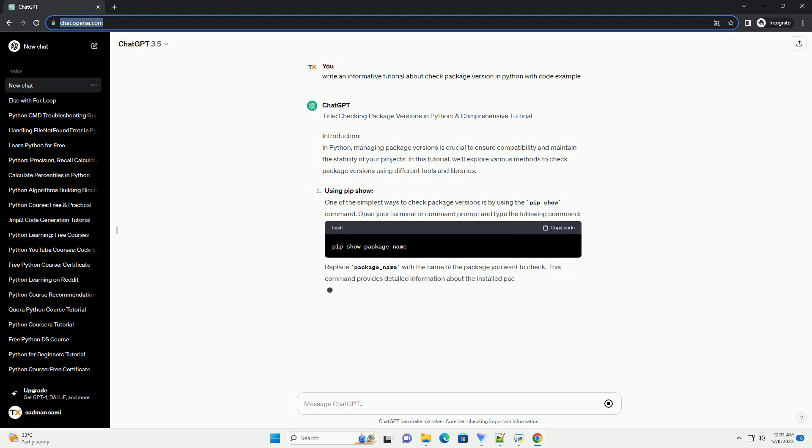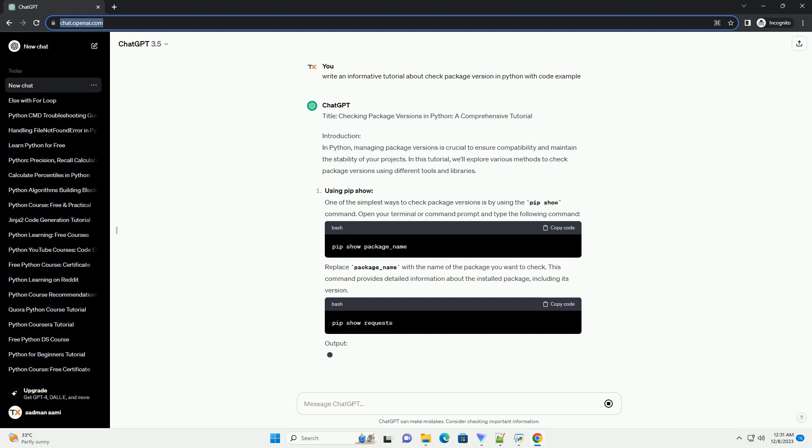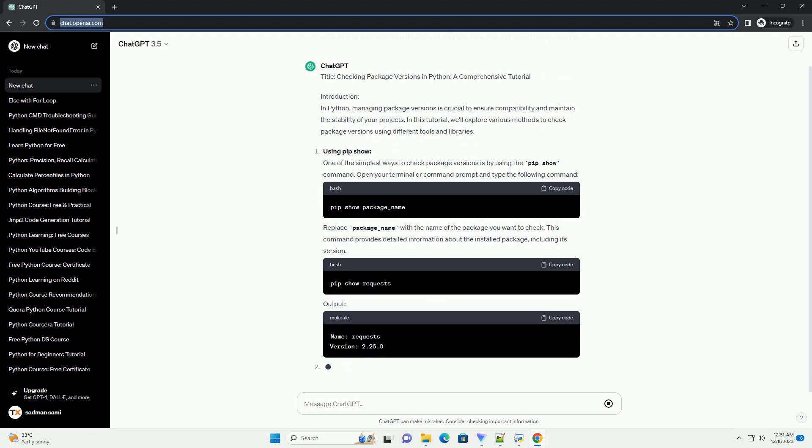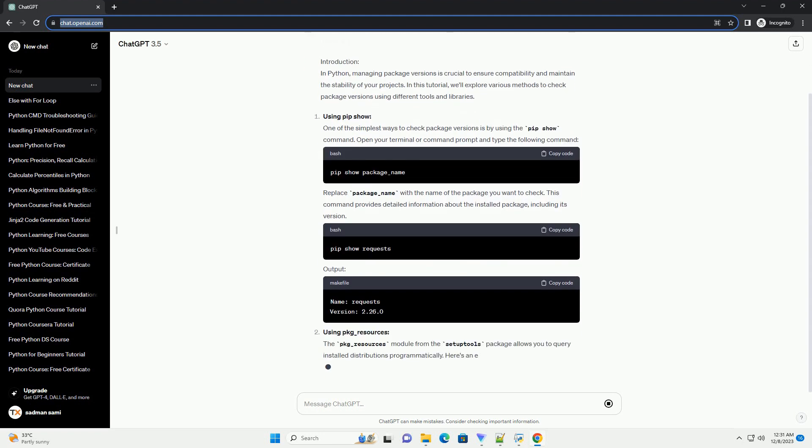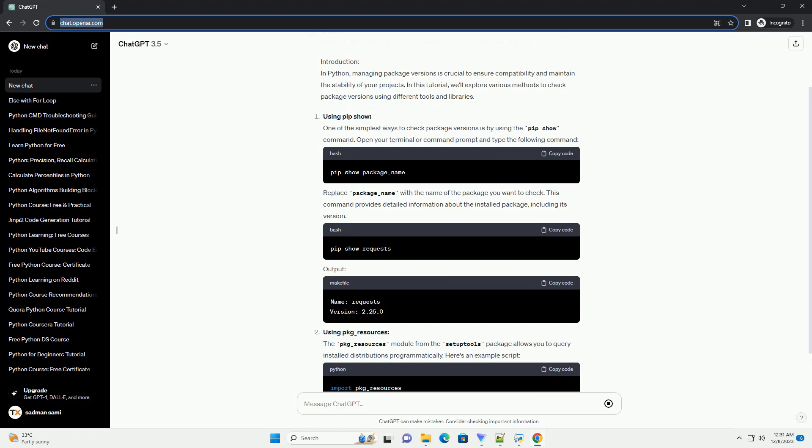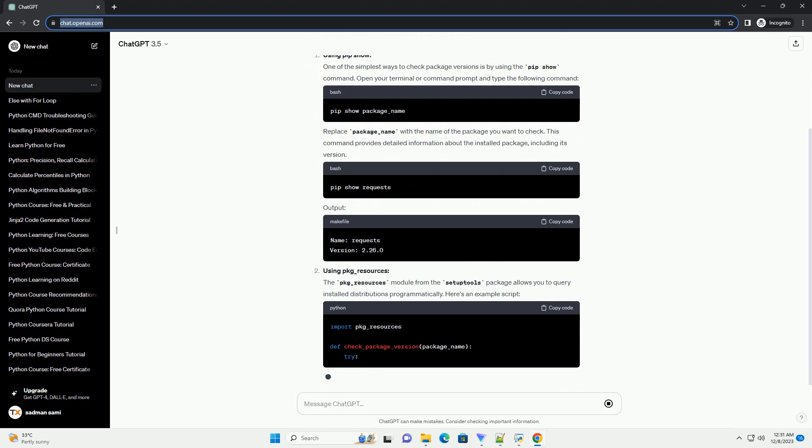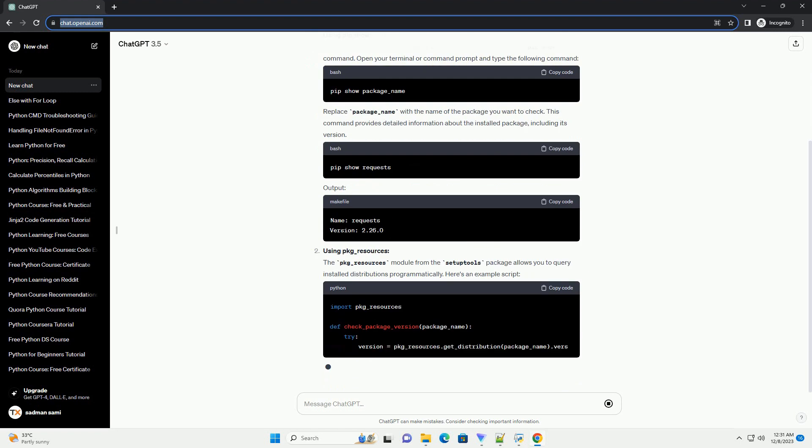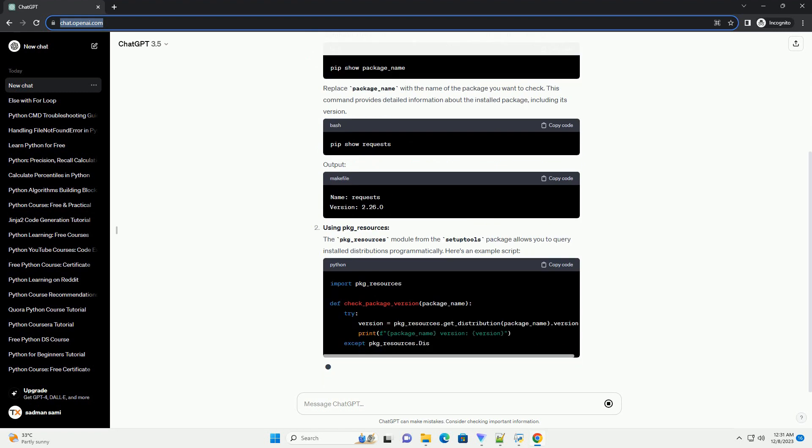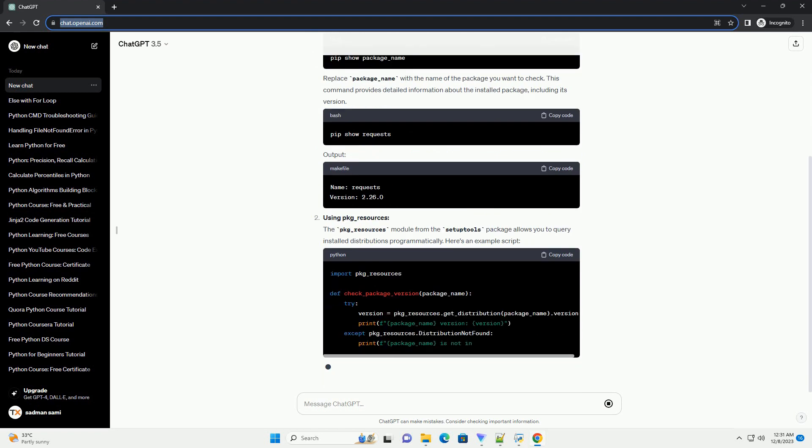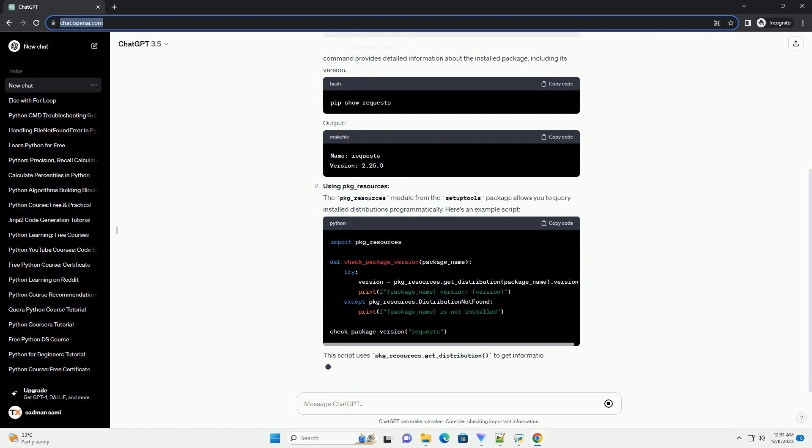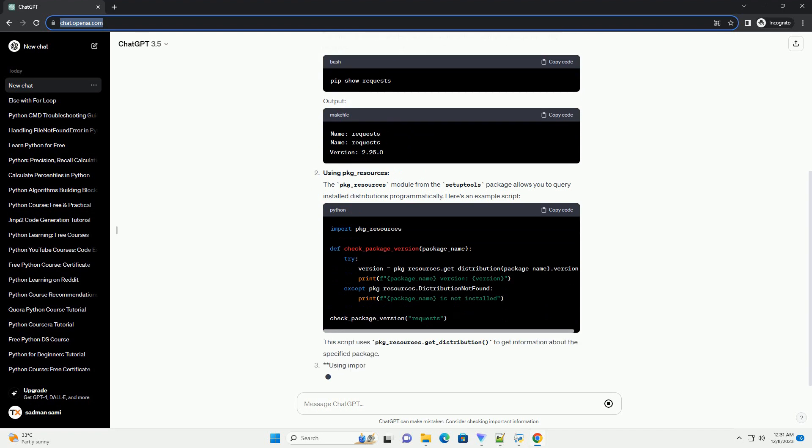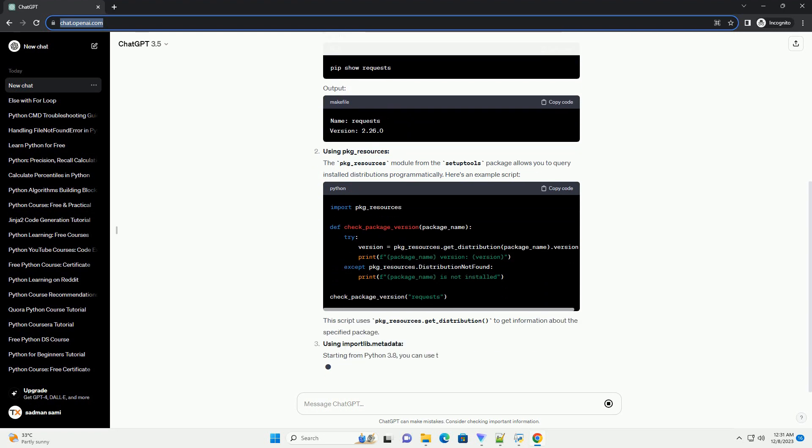Introduction: In Python, managing package versions is crucial to ensure compatibility and maintain the stability of your projects. In this tutorial, we'll explore various methods to check package versions using different tools and libraries.